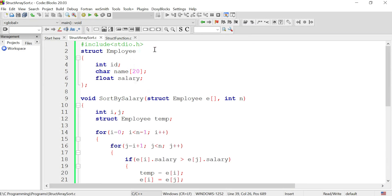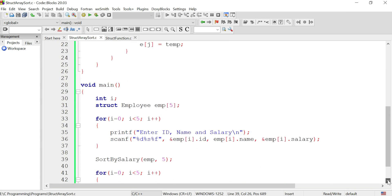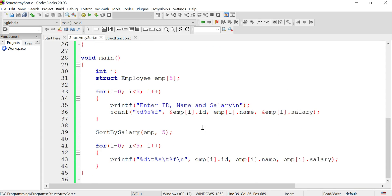I already wrote the program in Code::Blocks. The file is named 'struct_array_sort'. This is our employee structure and this is our sort function — it accepts the array of employees and the size of the array. The selection sort logic is written, including the swapping part. From the main function, the 'sort_by_salary' function is called after accepting five records from the user, passing the array and size of 5. After sorting, the records are printed.